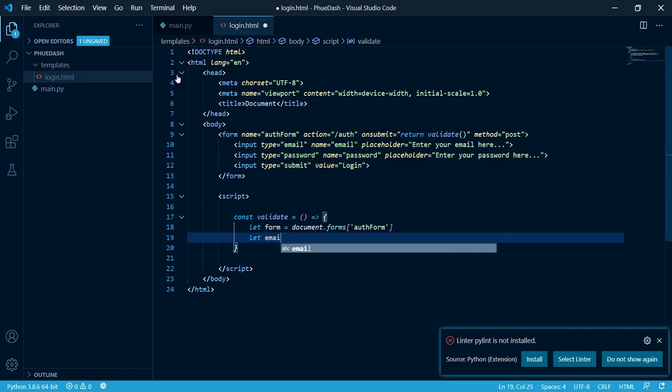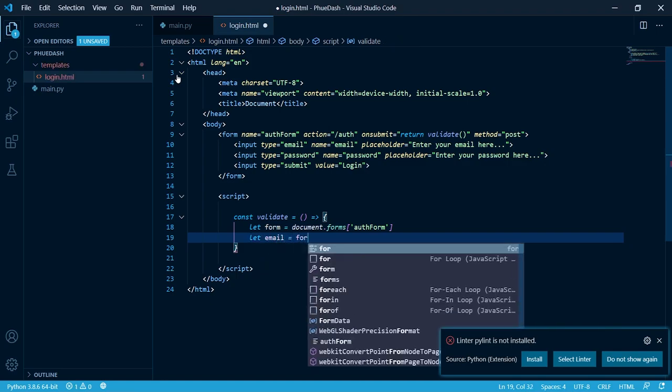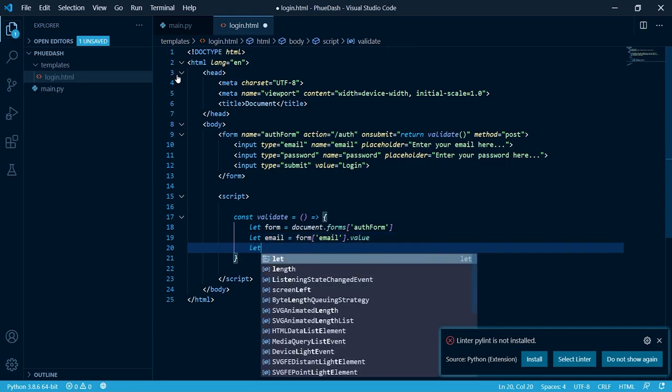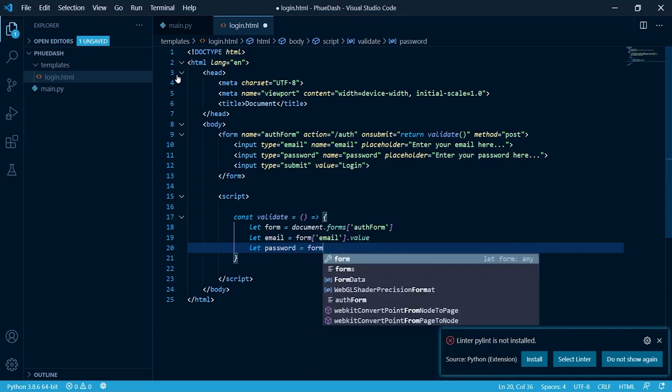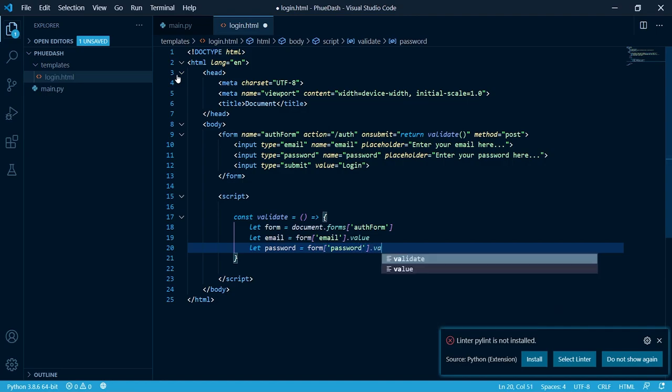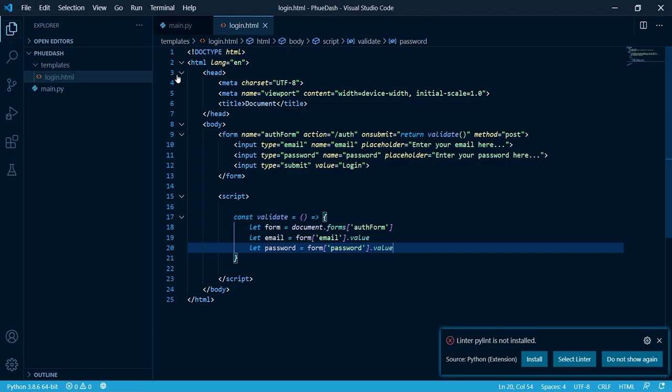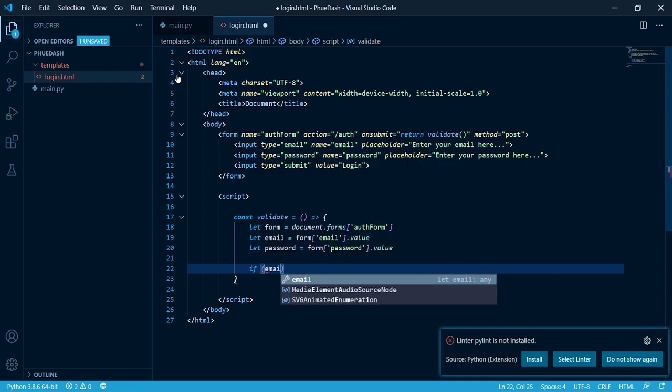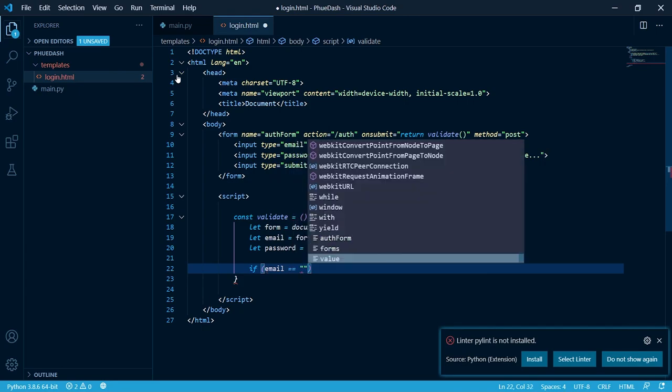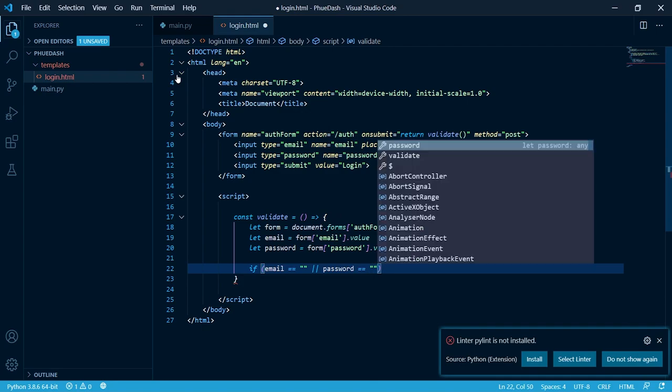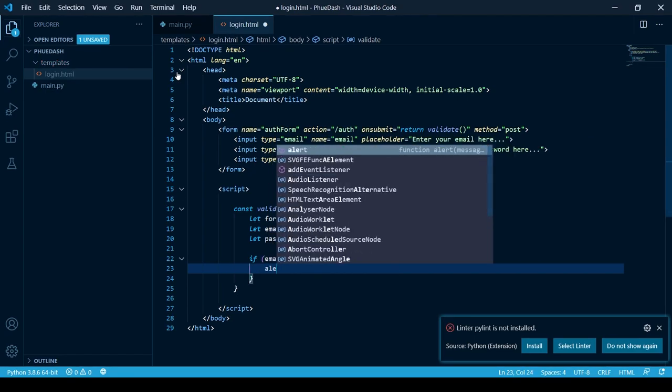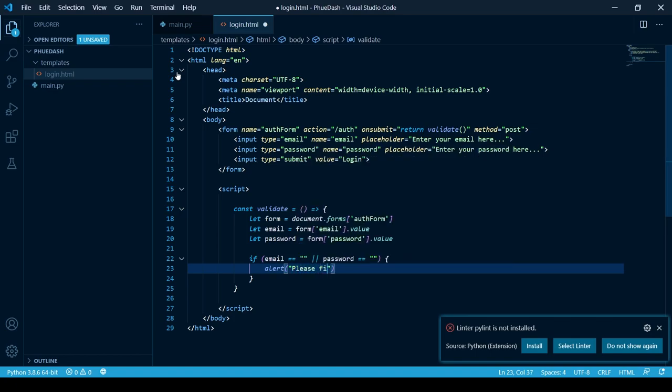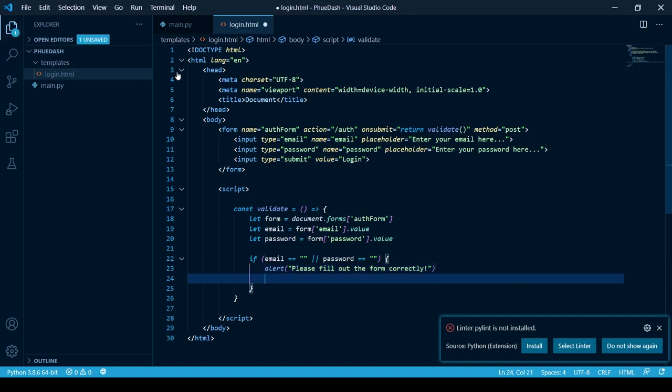Now that we've got this, let's create an if statement to make sure that these aren't empty or filled with white spaces. Now let's get it to alert and return.